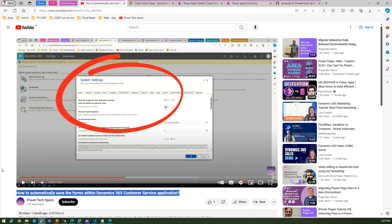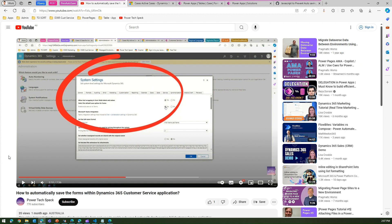To give some context: there is a functionality in Dynamics CRM that lets you automatically save the case form or any model-driven app form. To have that behavior persist, there is a system setting you need to enable. As you can see on screen, it says 'Enable auto save on all forms,' and if you turn this on, all your forms will be automatically saved after 10 to 15 seconds.